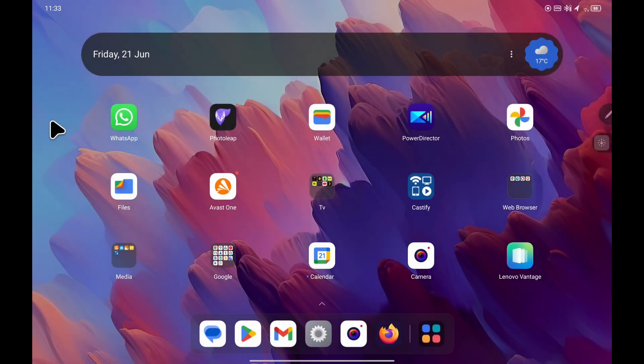In this video, I'm going to show you how you can change the wallpaper image on the Lenovo Tab P12. This also applies to any Lenovo device using the same ZUI Android operating system.